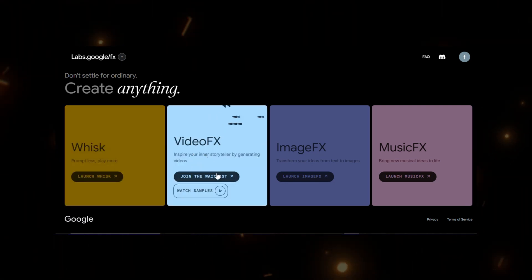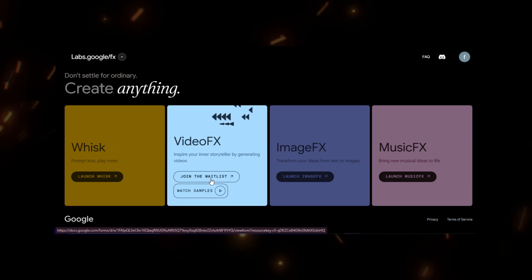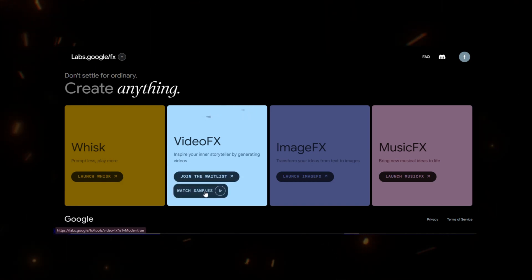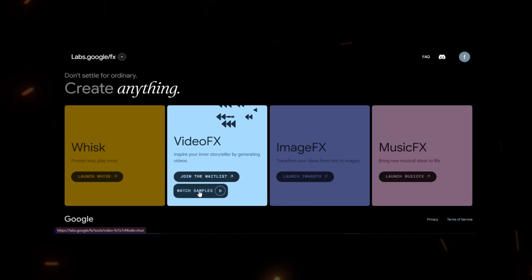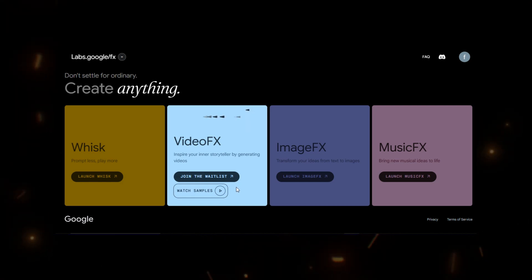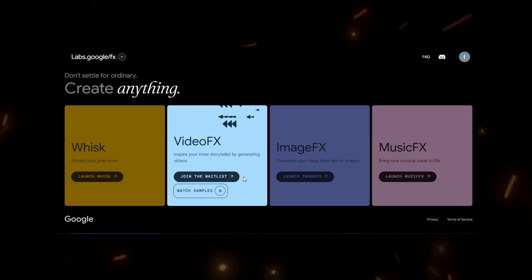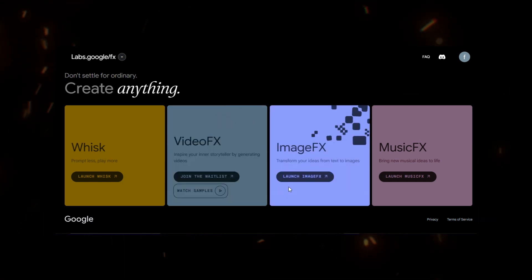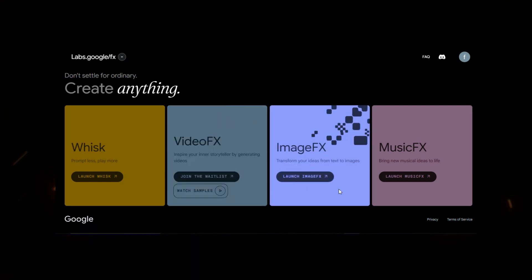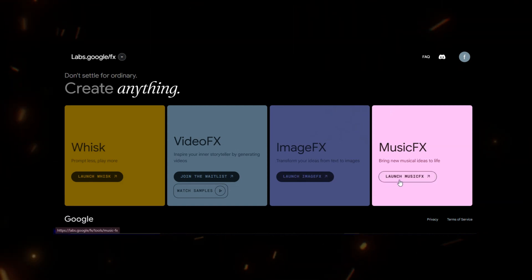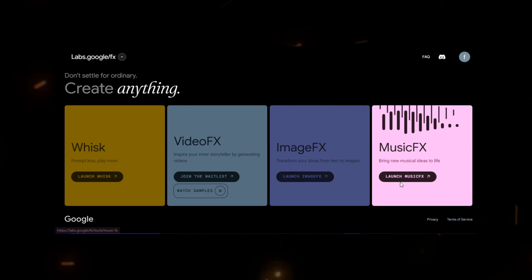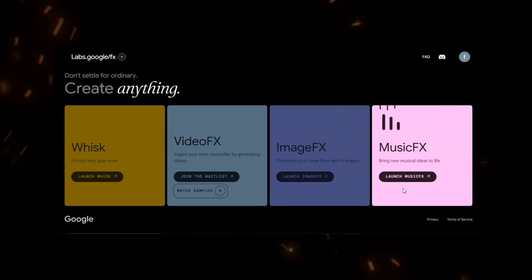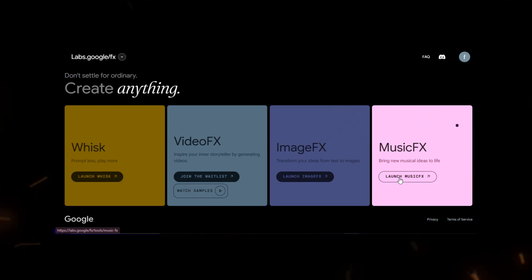Now, you might be wondering, how customizable is the Google AI images generator in terms of adjusting specific elements within generated images. One of the standout features is its ability to interpret nuanced prompts. This means you can specify details about the colors, styles, and even the moods of the images you want to create. The more detailed your prompts, the closer the output will align with your vision.